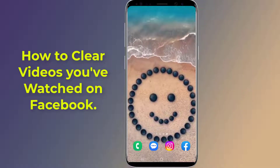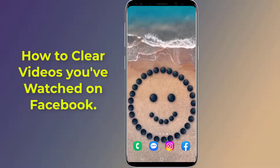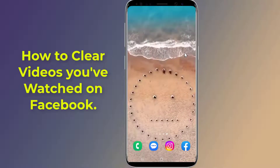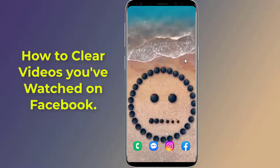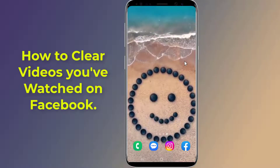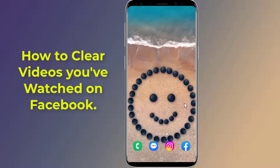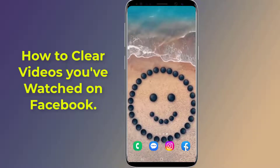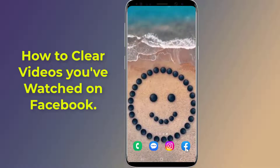Do you want to know how to clear videos you have watched on Facebook after the new update? This will delete Facebook watch history, reset Facebook video recommendations, and remove Facebook watched video history. In this video, I will show you how to delete Facebook watch history permanently. Let's start.